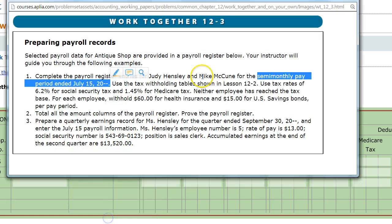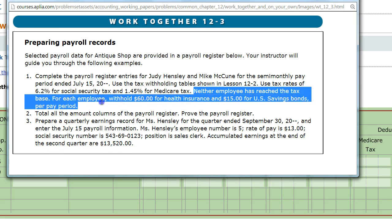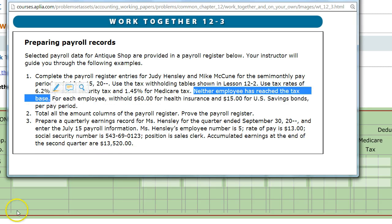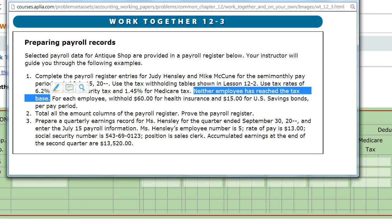With Social Security, the rates are 6.2% for Social Security tax and 1.45% for Medicare tax. It says that neither employee has reached the tax base. A tax base is the maximum amount of money you earn that can be taxed. The tax base for Social Security and Medicare is $87,000. Once you earn $87,001, you no longer have to pay Social Security tax.